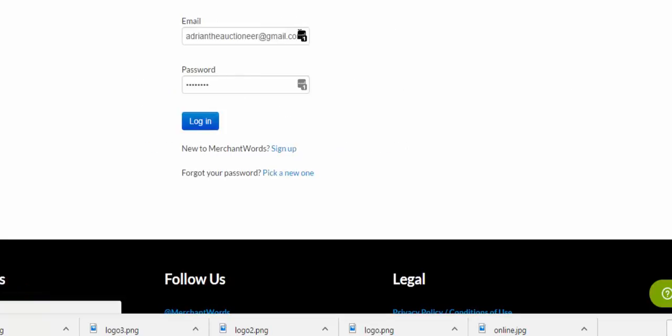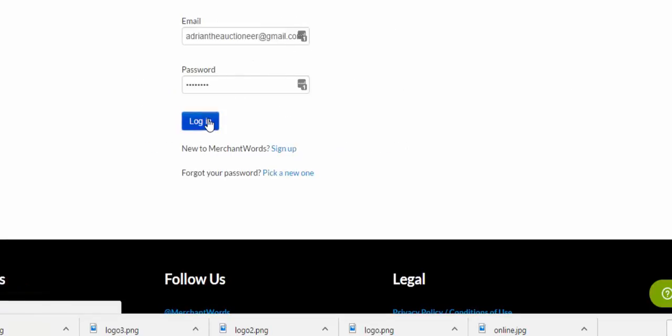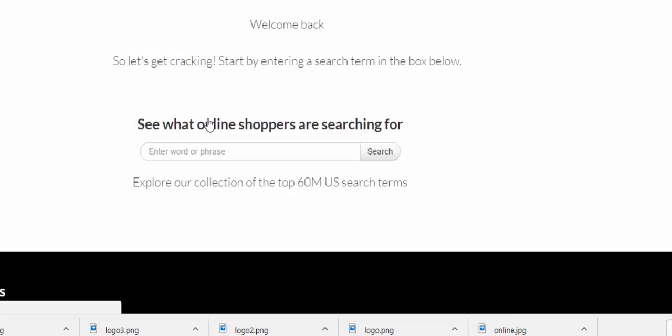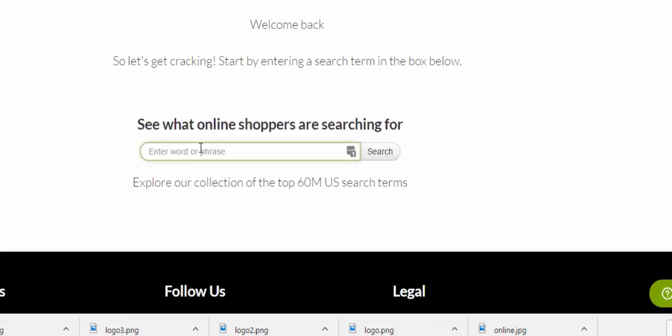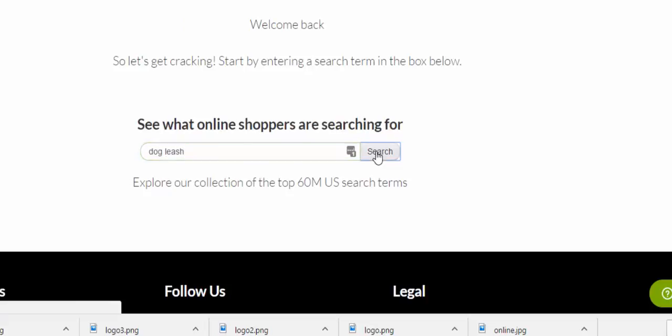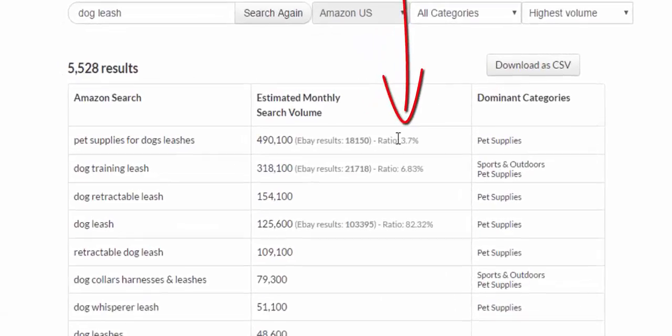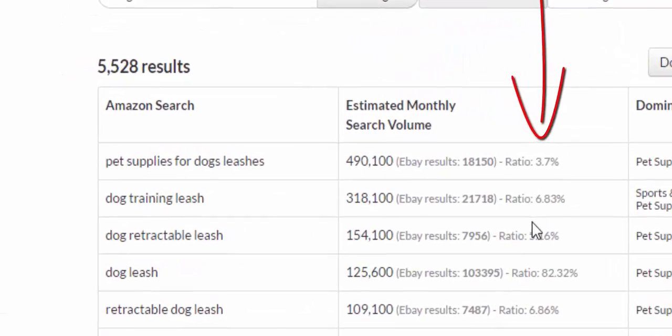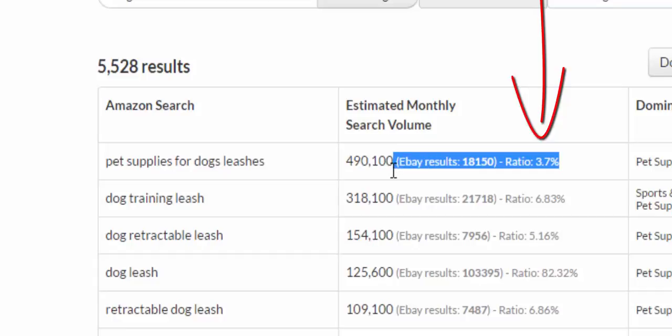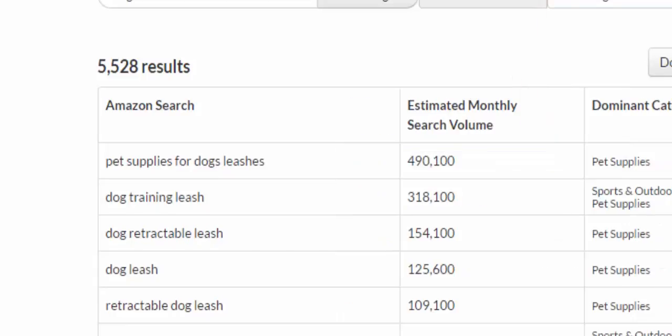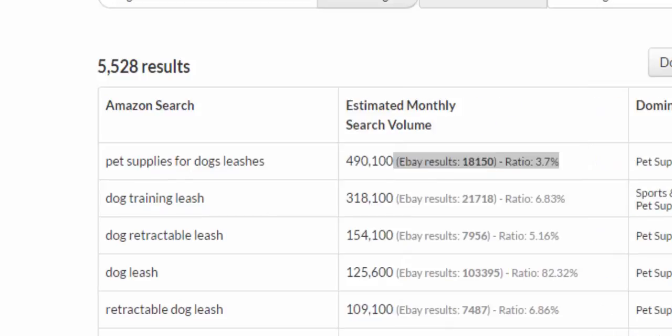I'm gonna log in again to MerchantWords, now this time I've got the app turned on and I want you to see the difference. I'm going to do the same thing, dog leash. I'm doing the exact same search but now notice watch what appears here. You see the app is doing something that the regular one doesn't. This is regular MerchantWords, you see there's nothing here.